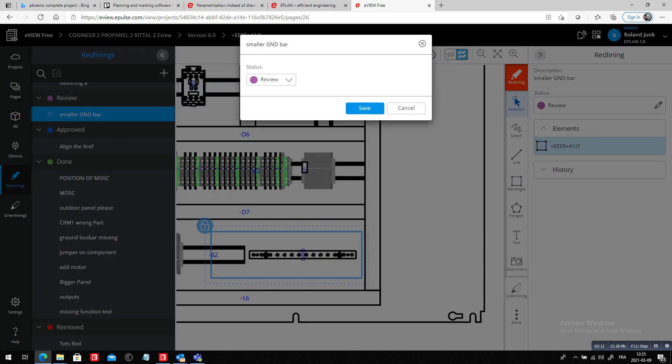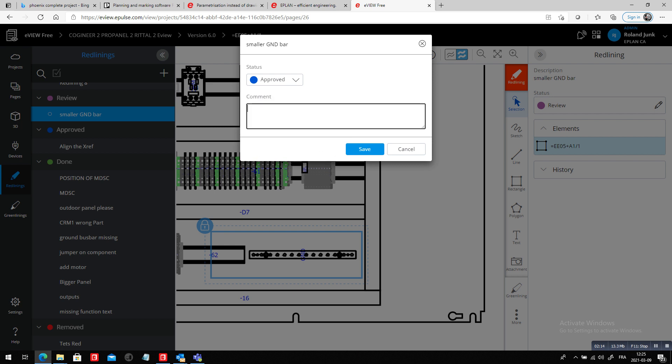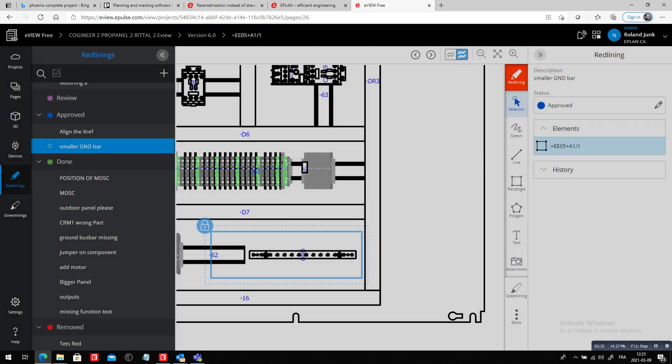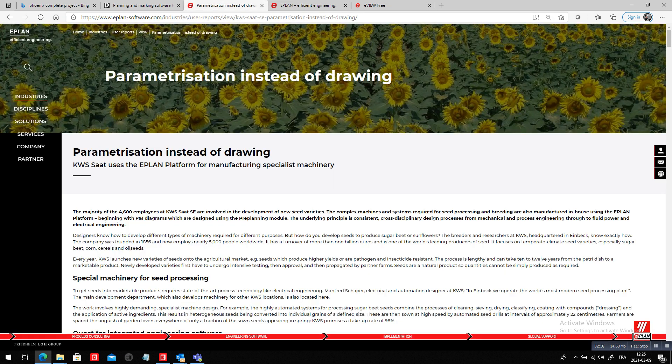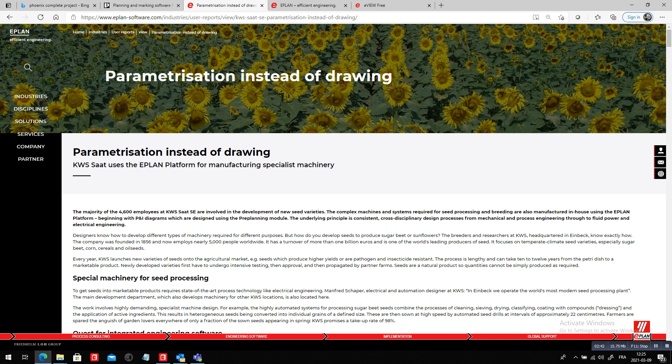And I believe we have an option here that everyone knows. Please use our standard option six screws instead. So my team knows what I'm talking about because we have several standard options in our project. So by doing this, I am right now communicating that I want this smaller ground bus bar. I could even change its status to being approved. So please go ahead, no effect on project dollars.